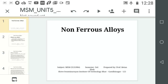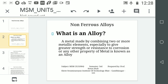Hello friends. Today we will discuss non-ferrous alloys. Before starting, we should understand what is an alloy. A metal made by combining two or more metallic elements, especially to give greater strength or resistance to corrosion or any other property, is known as an alloy. In one line: if any two metals make a mixture forming a third metal, we call it an alloy.